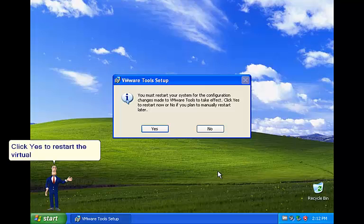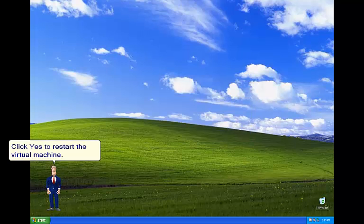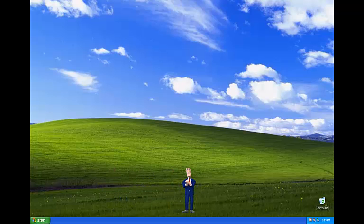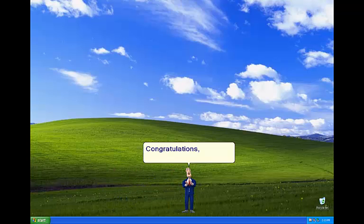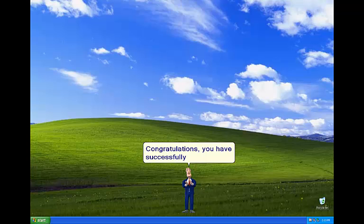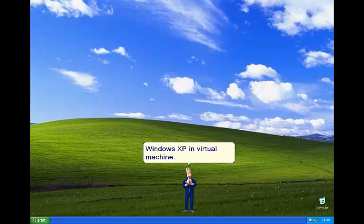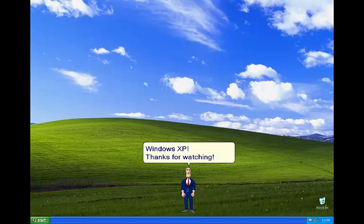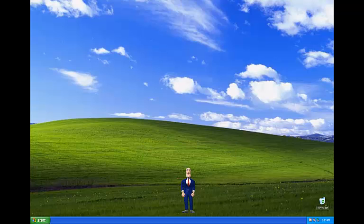Click Yes to restart the virtual machine. Congratulations, you have successfully installed Windows XP in virtual machine. Now you can use Microsoft Agent in Windows XP. Thanks for watching. Have a nice day.